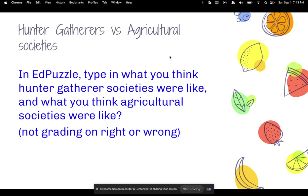Let's talk about hunters and gatherers first. In the Edpuzzle, type in what you think hunter-gatherer societies were like and what you think agricultural societies were like. Just take your best educated guess — I'm not grading it on if it's right or wrong.